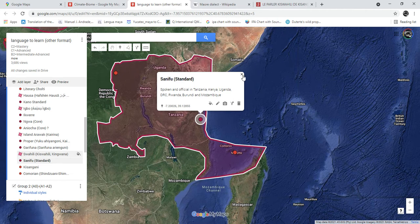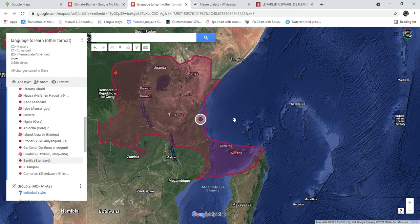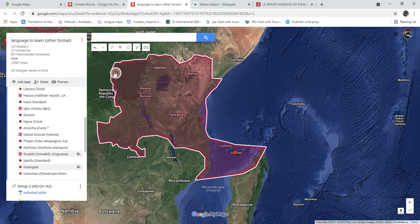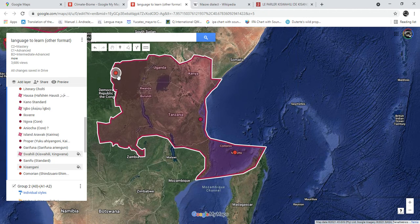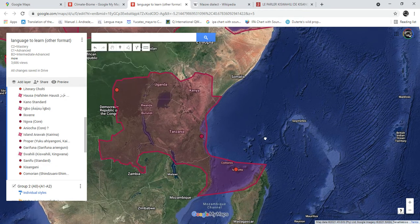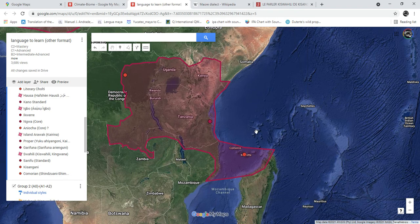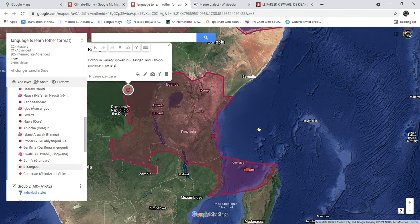Standard Swahili is going to be my main focus partly because it's the most widespread. However, I'll also be focusing on two varieties at the opposite ends of the Swahili area: Kisangani Swahili, which is on the westernmost fringe, and Comorian, which is on the easternmost fringe.